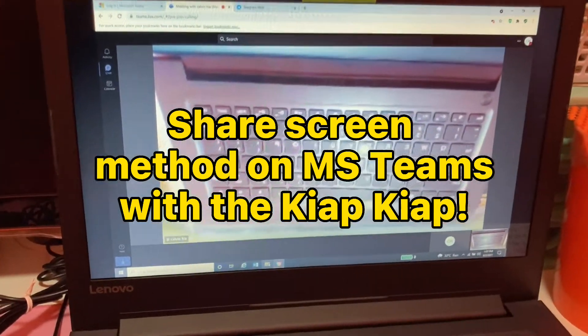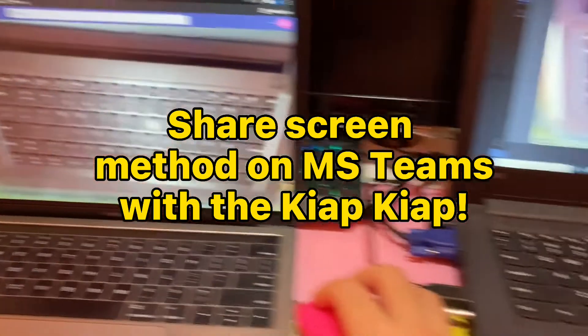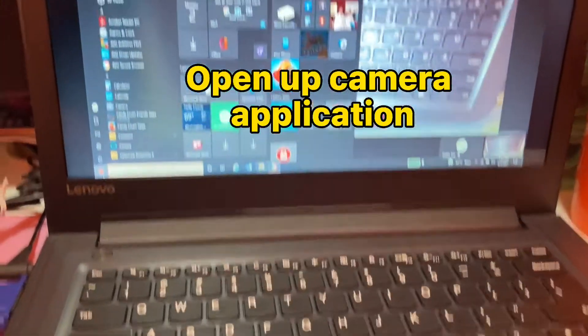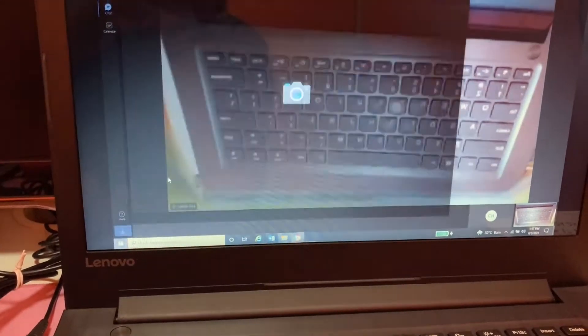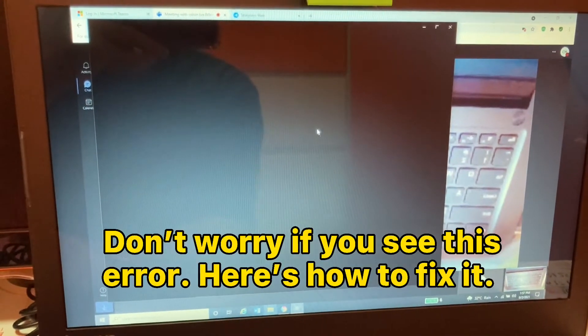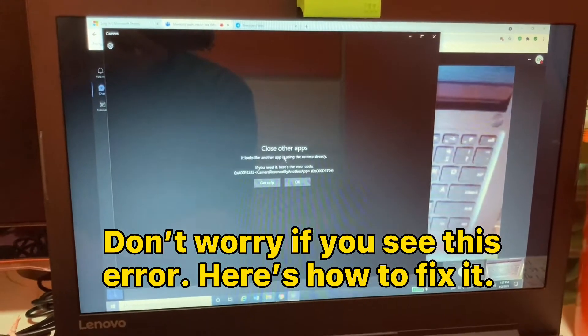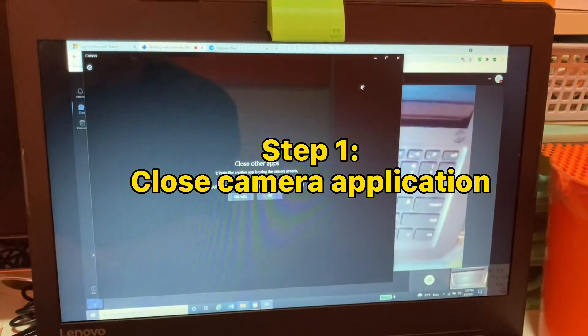Share screen method on MS Teams with the QIAP. Open up the camera application. Don't worry if you see this error — here's how to fix it.